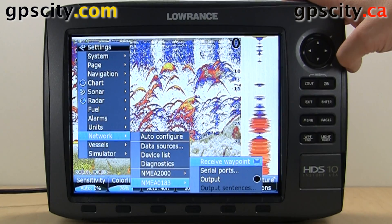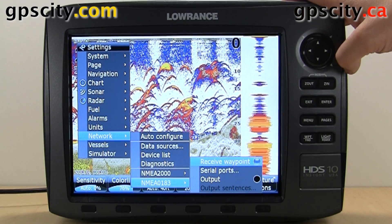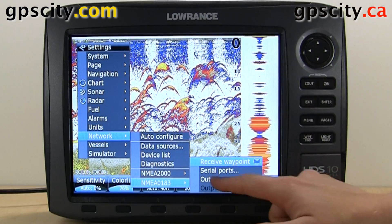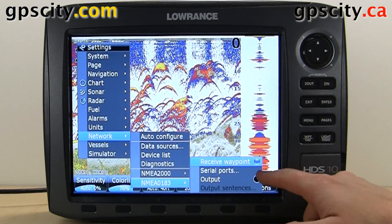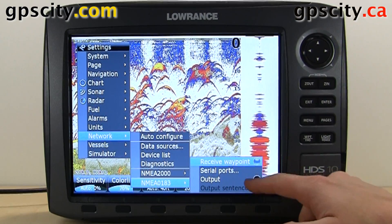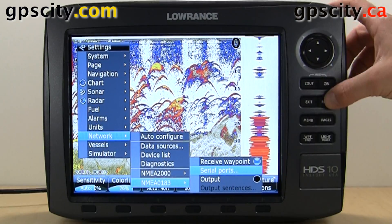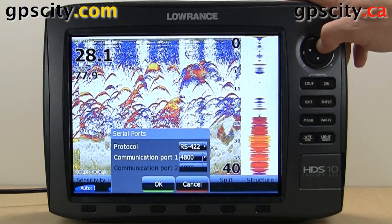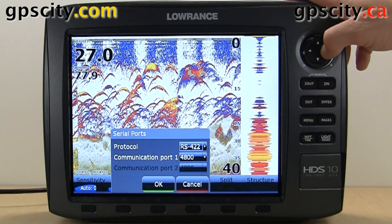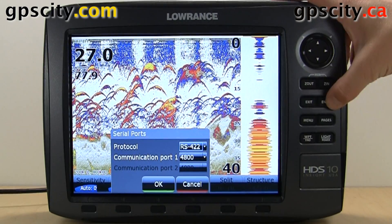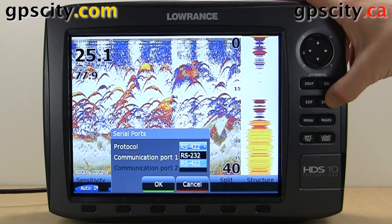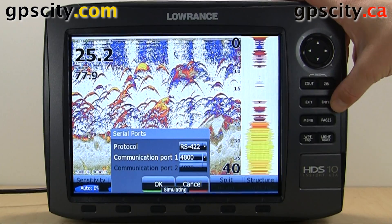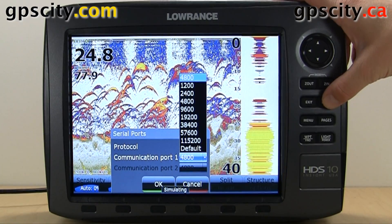And we have NMEA 0183. We could do similar things, such as receive a waypoint. We could go through serial ports and select which port we're using and what protocol, as well as the port speed.